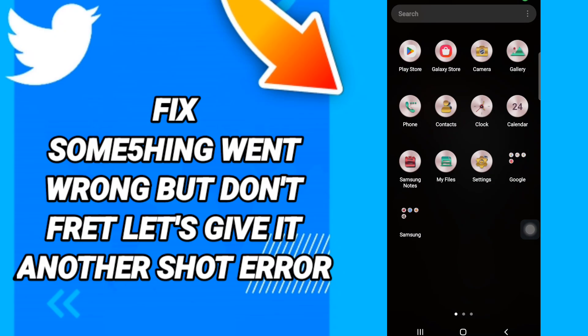Hey everyone, today we will talk about how to fix or how to solve the Twitter 'Something went wrong, but don't fret — let's give it another shot' error. Do you know how to fix this? You should just go to Settings.